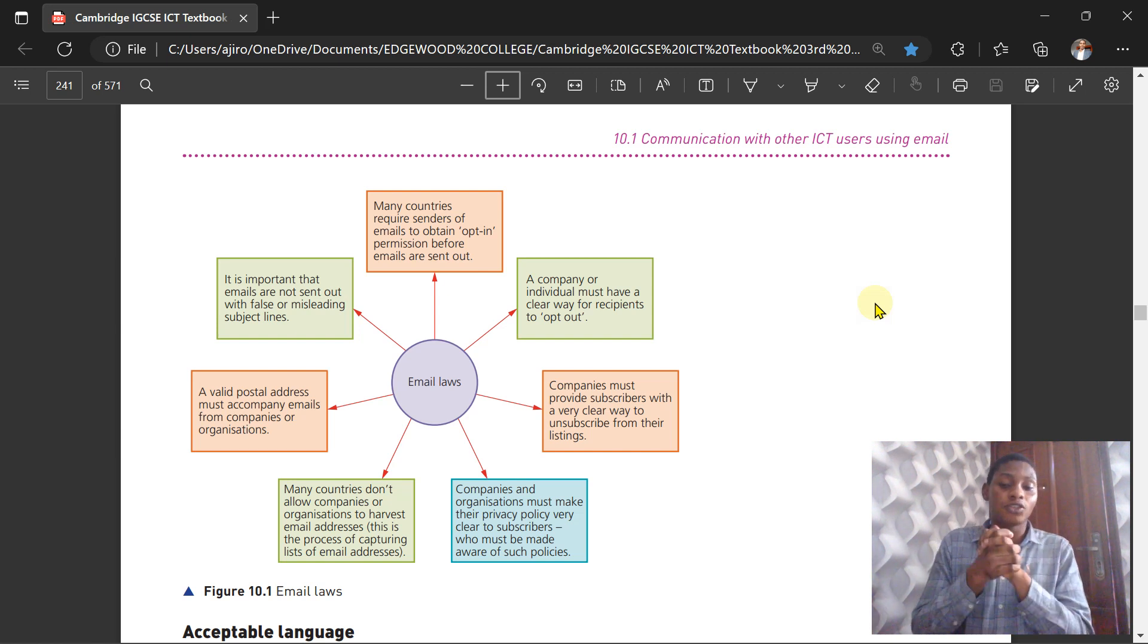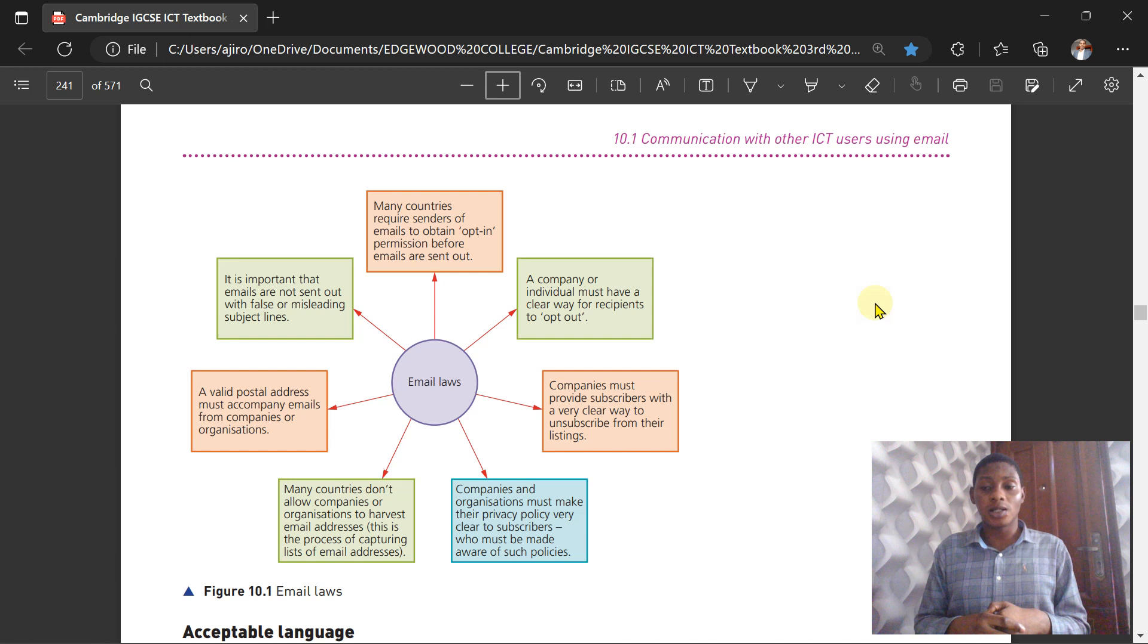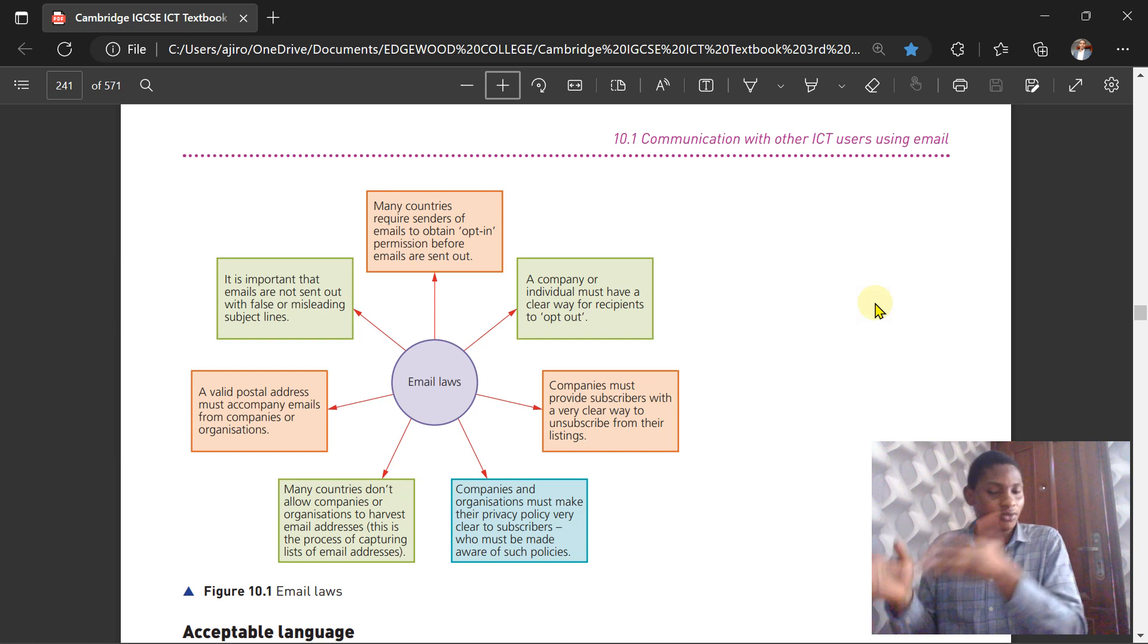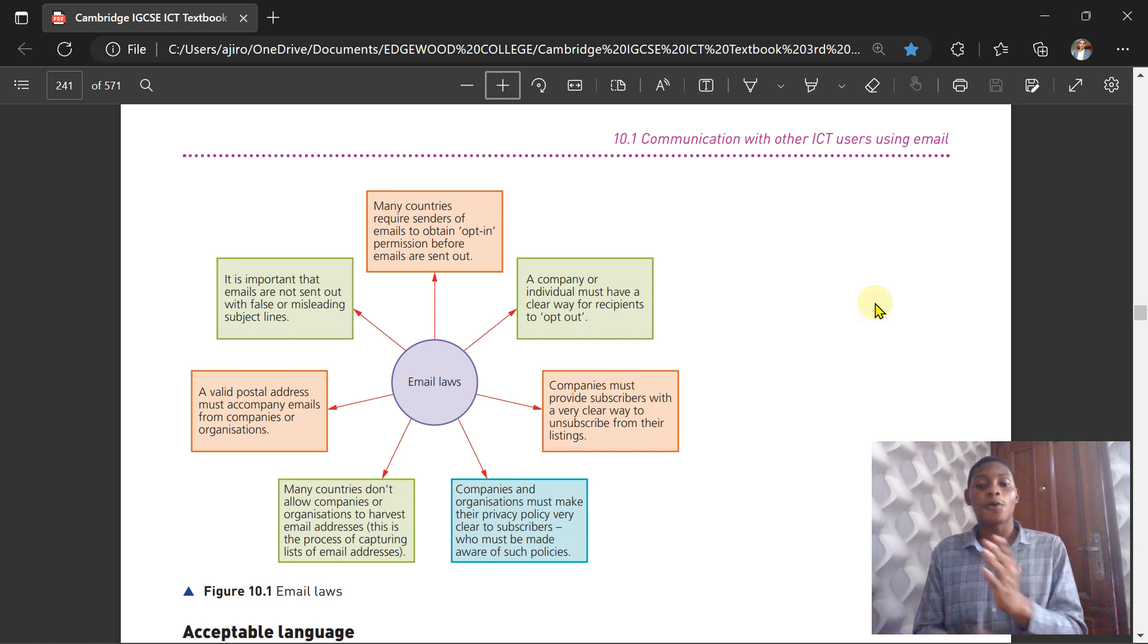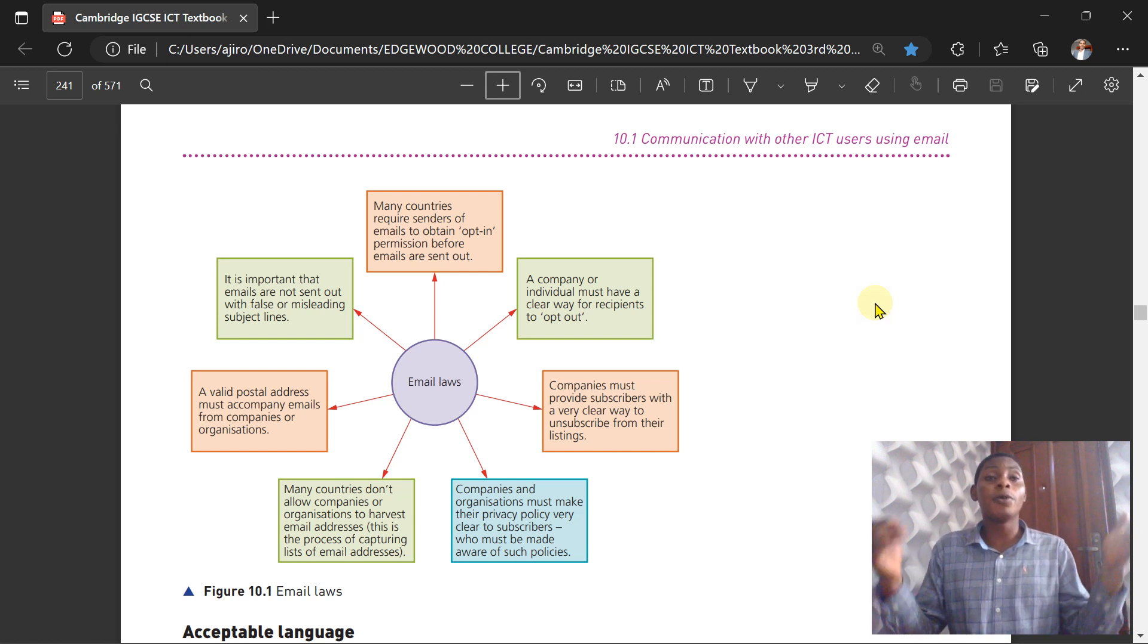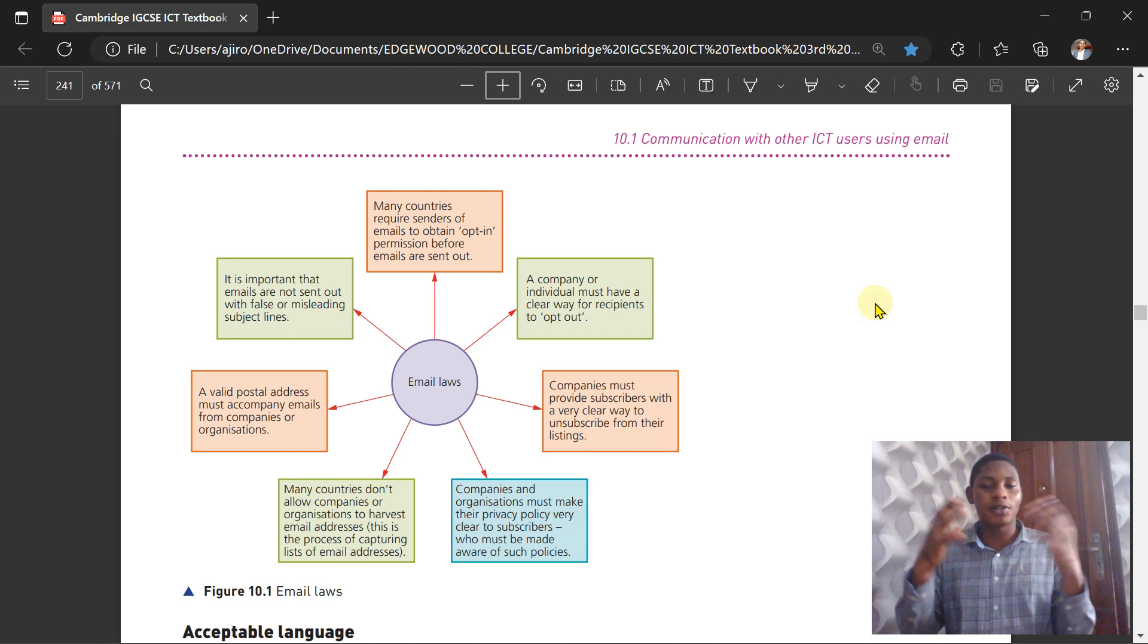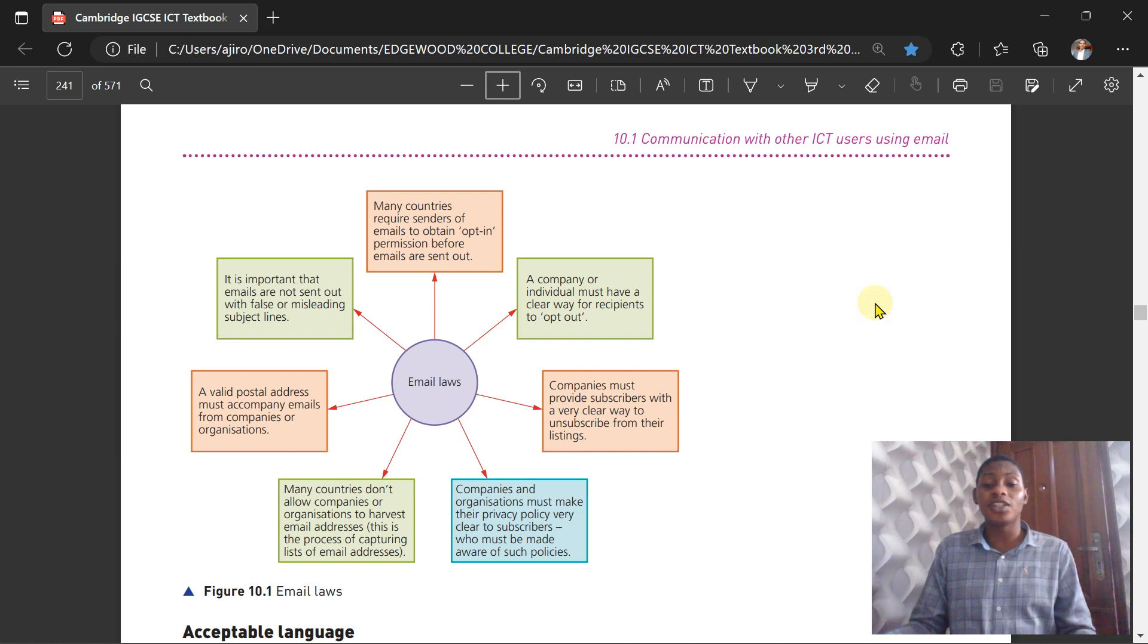Companies and organizations must make their privacy policy very clear to subscribers, who must be made aware of such policy. You don't just tell people to subscribe without any genuine reason why they need to subscribe. It has to be clear and stated—this is the reason you're subscribing and this is the information you're getting. Companies must provide subscribers with a very clear way to unsubscribe from their listing. It should not be that when they want to unsubscribe, they have to put in personal details—that becomes a form of phishing. These laws ensure that subscribers who want to back out should have a free way to just unsubscribe, and the process should be extremely easy. A company or individual must have a clear way for recipients to opt out from receiving emails. It should be very clear, not bogus, and not involve too many processes.